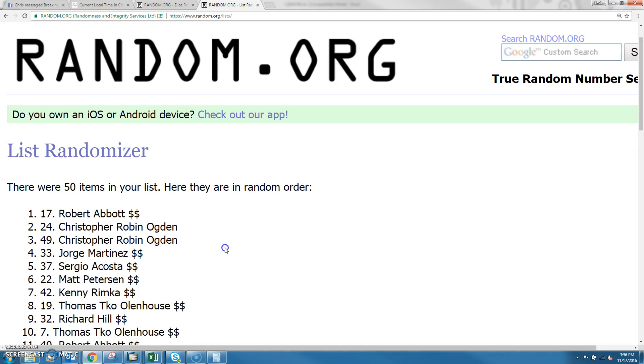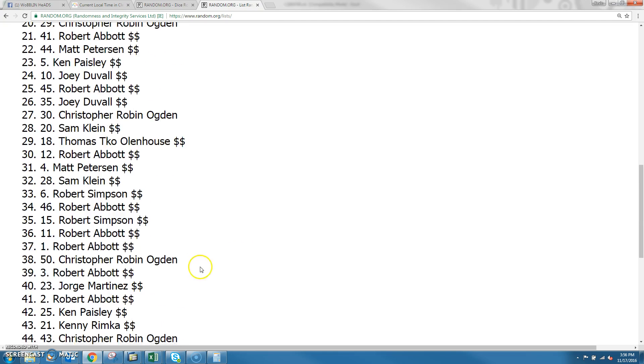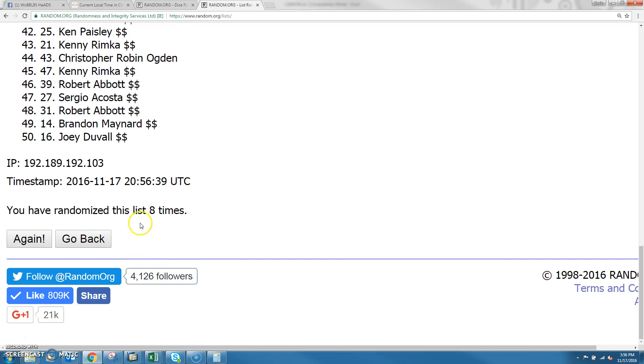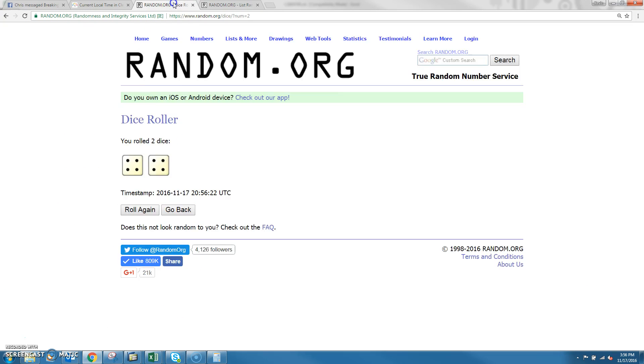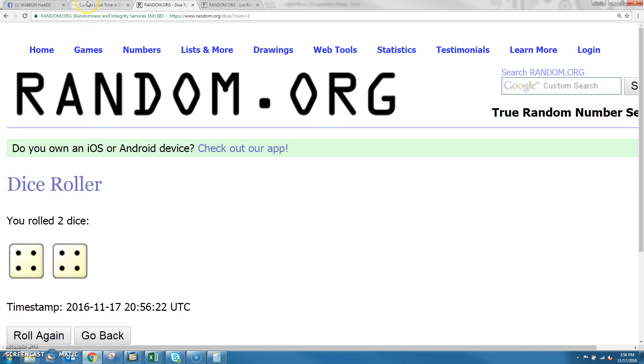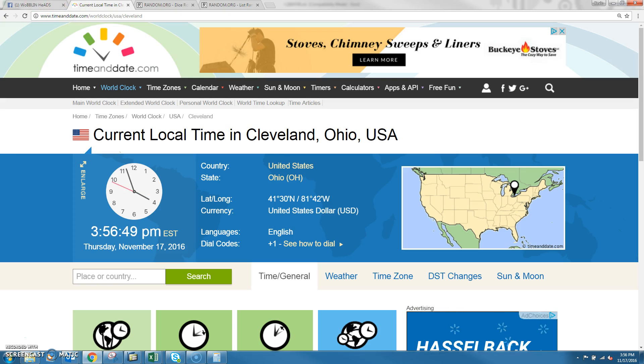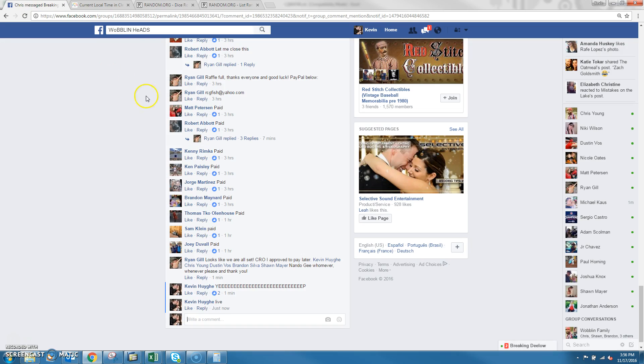50 items, Robert Abbott's in the top spot. We randomized it 8 times and dice. The time in Cleveland is 5, hit at 6, and we are done.